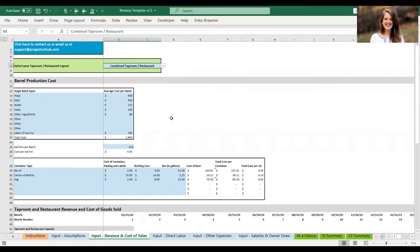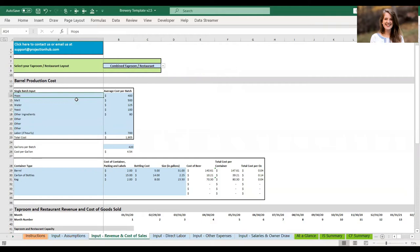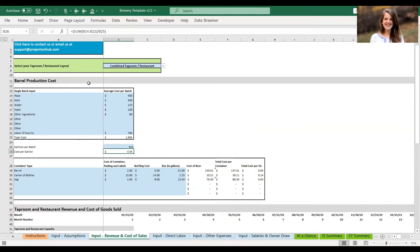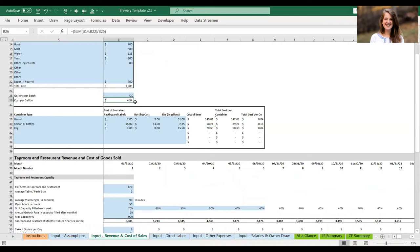For all layout variations, the first thing you need to calculate is your barrel production cost. When you're producing beer on site, you'll have several inputs to calculate your cost of beer — for example, hops, malt, water, yeast, and other ingredients, plus any hourly labor you want to factor into beer cost. This is for one batch, and you can determine the batch size — in this case 420-gallon batches — and the model calculates a cost per gallon based on what you enter.